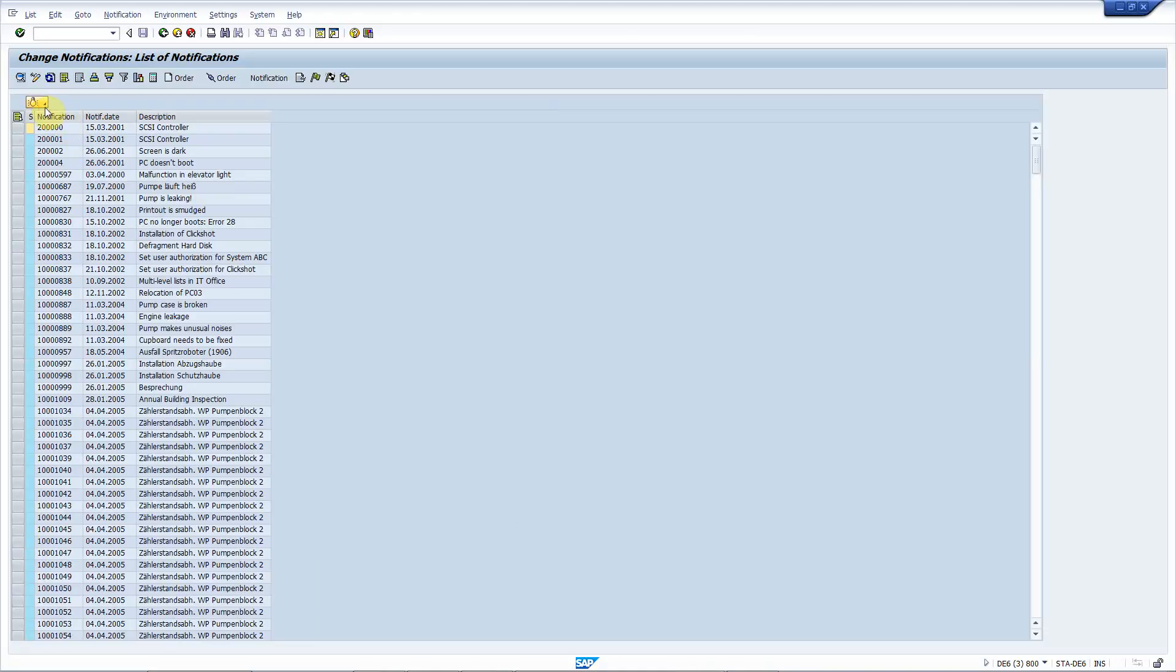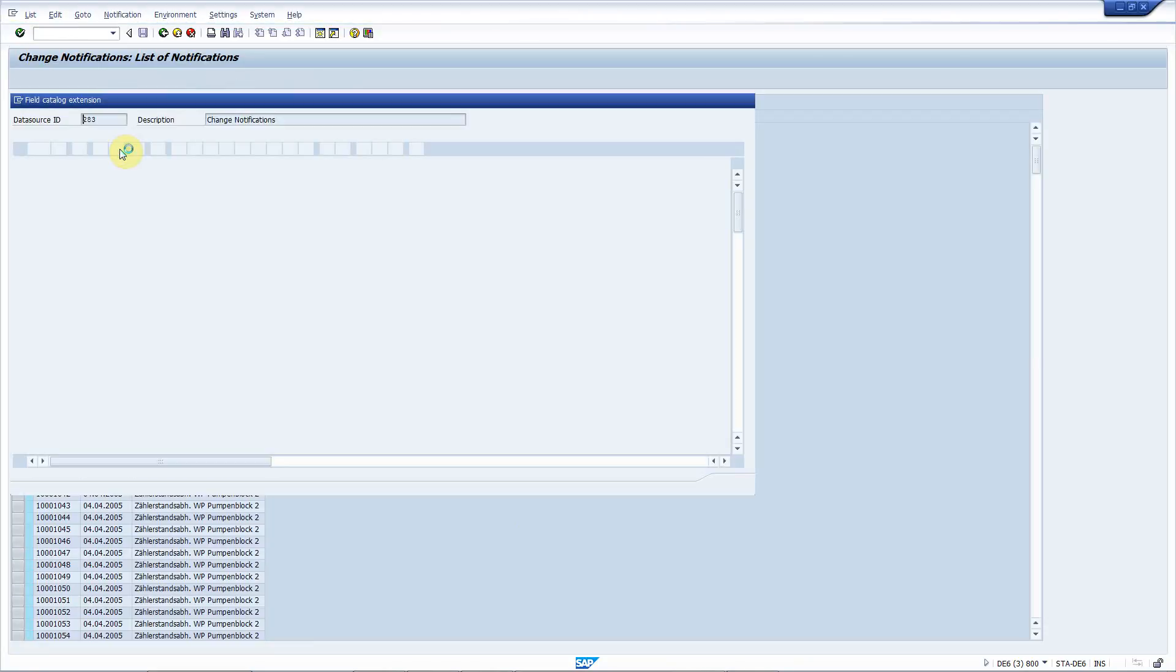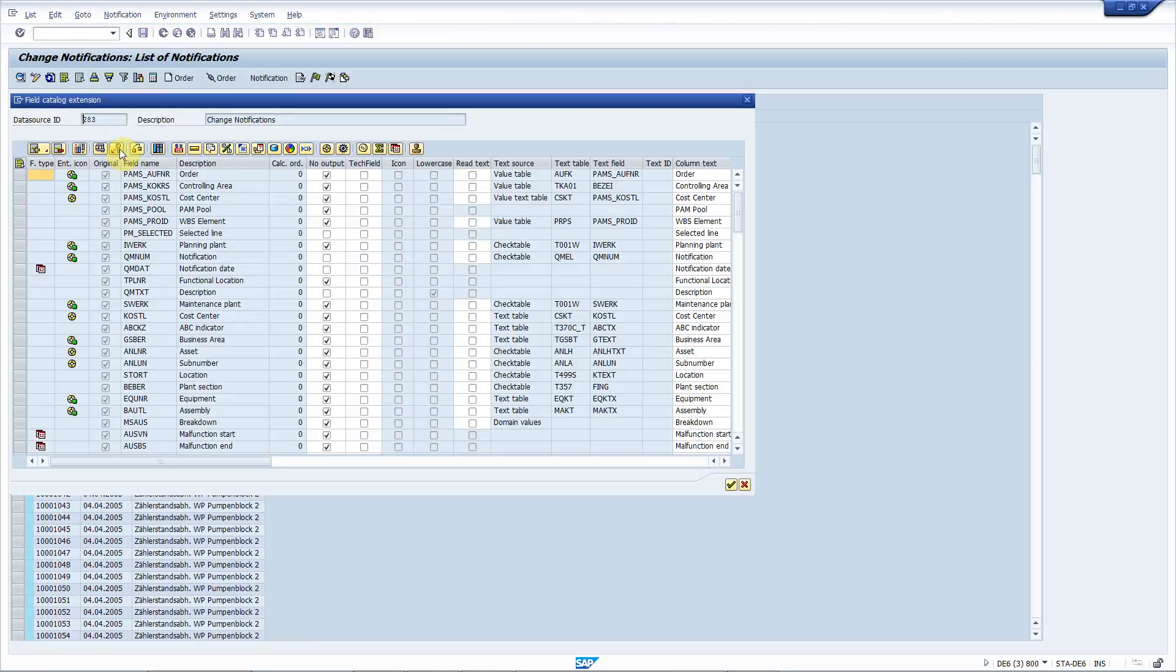Press this button here, choose field catalog extension. Here you will find the list of all the fields in the AIV, of course the hidden ones too.